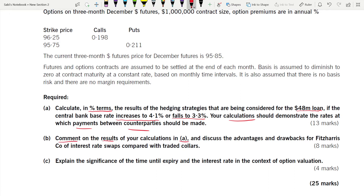Part b: comment on the results in Part a and discuss the advantages and disadvantages of an interest rate swap compared with a traded collar. You have to give the disadvantages and advantages of swap compared with collar. Collar is a relatively uncommon term in these exams.